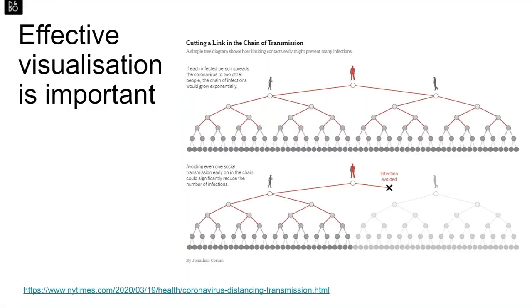Effective visualization is extremely important. It is a key skill that allows us to convey complex concepts and information to others. If we get this right, it helps support appropriate decisions or actions. If we get this wrong, it can lead to misinformation, confusion, or even harm, especially in clinical and medical research.